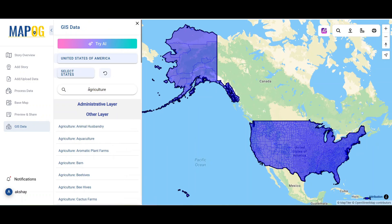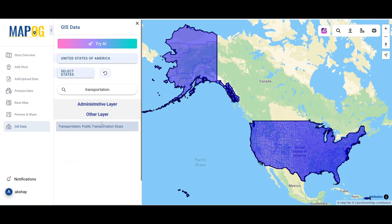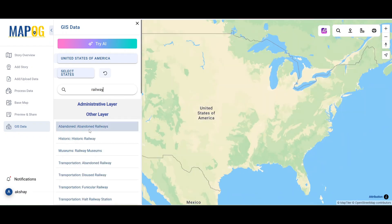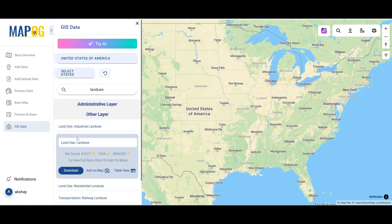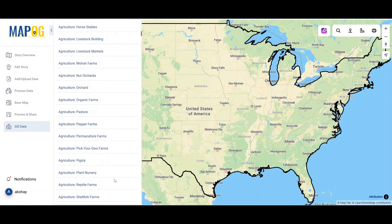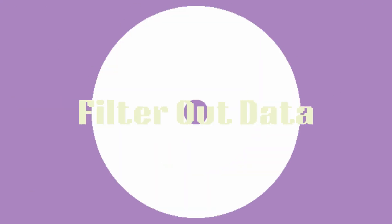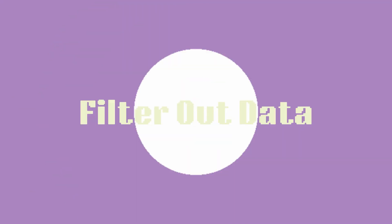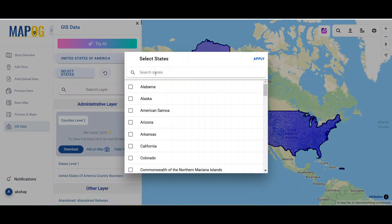You'll find a variety of data layers divided into administrative and other layers, covering over 2,000 fields like agriculture, transportation, and more — including highway lines, airport points, railway and river lines, land use data, and many others. Select the desired layer, such as county boundaries.